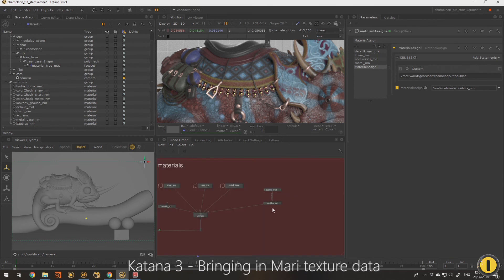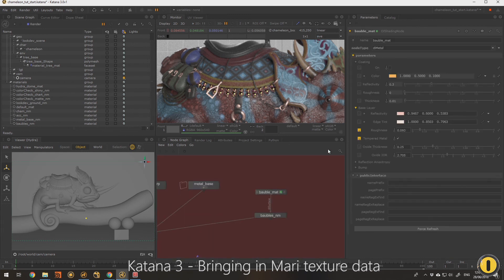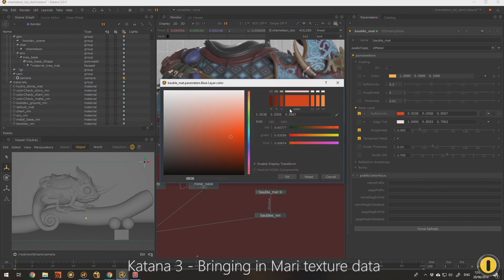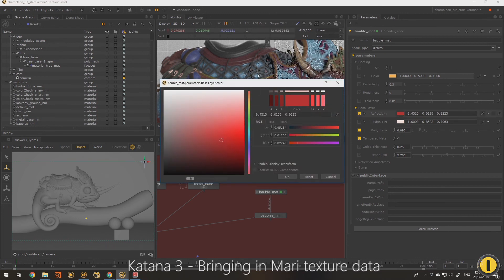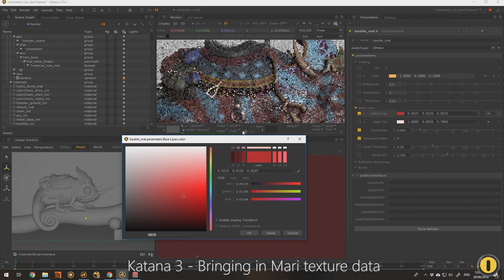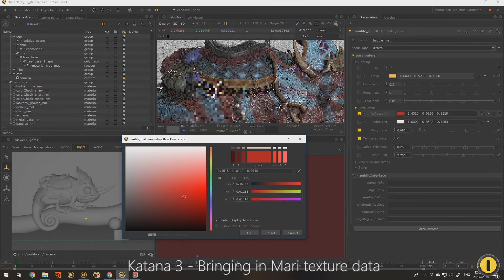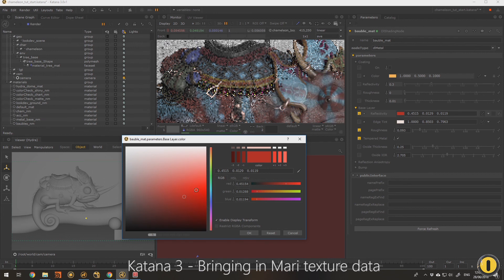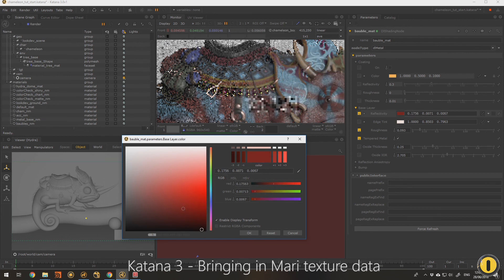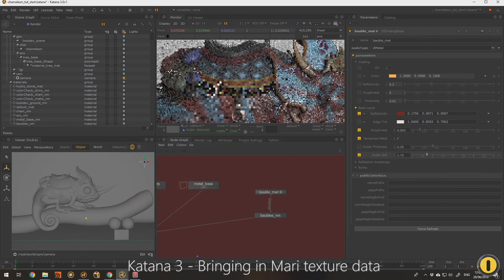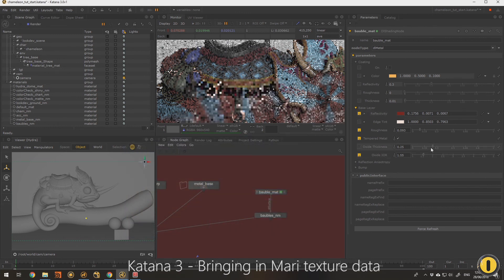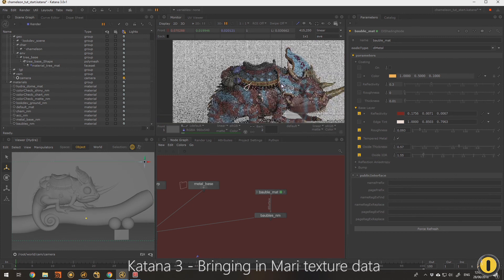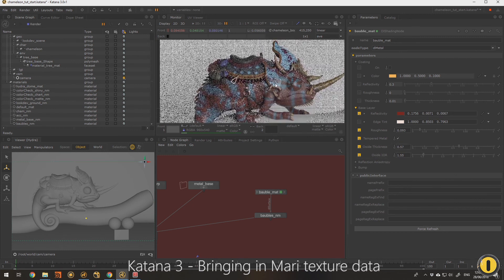So yeah, I'm just going to make that a sort of a red material in the concept. So let's have a look what we're getting, and getting closer to where we want to be. Cool. Obviously the IOR will change it quite a lot, but we'll leave that at that for now.